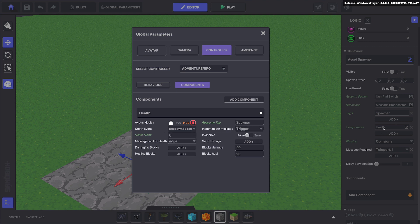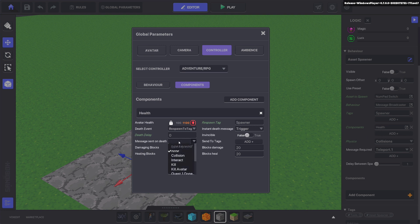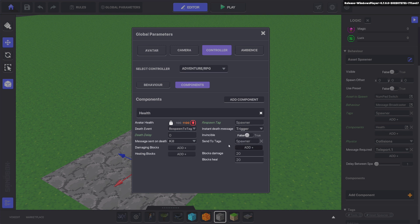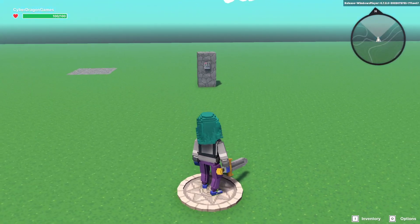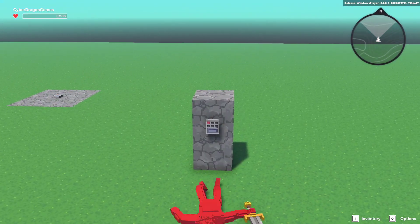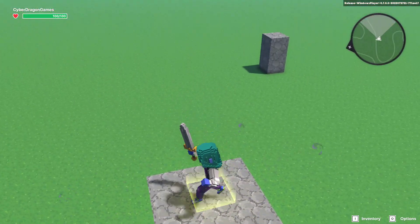The health component has a kill death message by default, so we're going to make the avatar send a message on death. The message it's going to send is 'kill', and the tag it's going to send it to is 'spawner', which is this asset. Now if we go ahead and test that out, when we walk into this area we die and we teleport there.